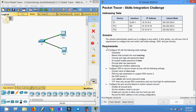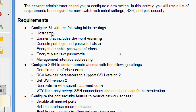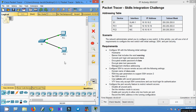Hi friends, welcome. In this video we are going to see the Packet Tracer activity Skills Integration Challenge. We will go through the scenario where the network administrator asked you to configure a new switch. We will use a list of requirements to configure the new switch with the initial settings, SSH, and port security. We will do it one by one. First of all, we will set the hostname.